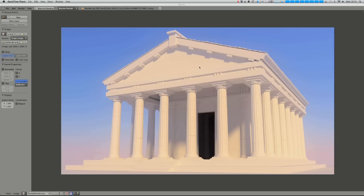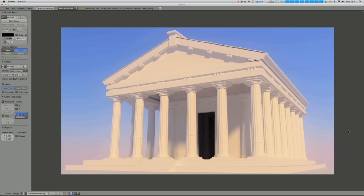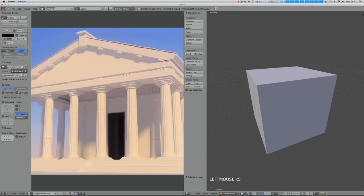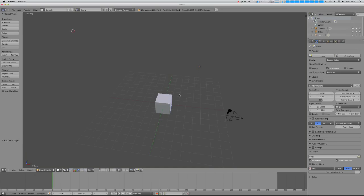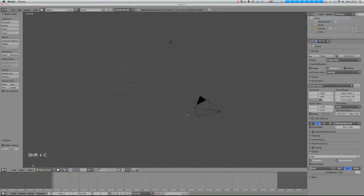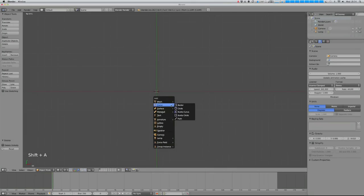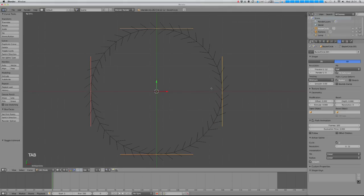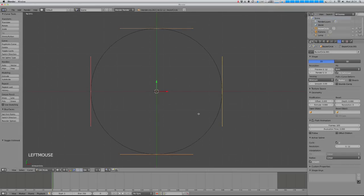Let's jump straight in and start with the columns. They're all pretty much the same because they are. Let's jump to our default view and delete the default cube. I'm going to start by adding a curved circle, and if I jump into edit mode I'm going to switch the curve to a 2D curve because I only want to create the cross section of my pillar.